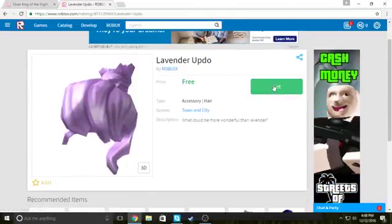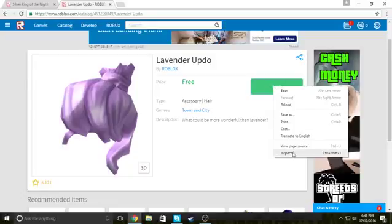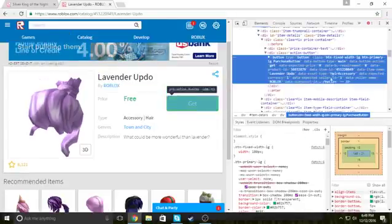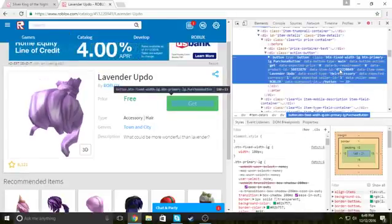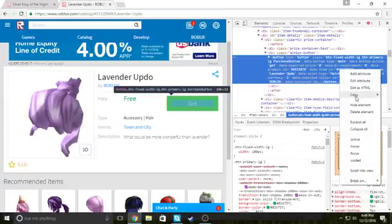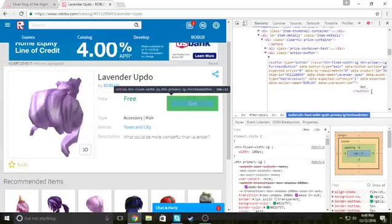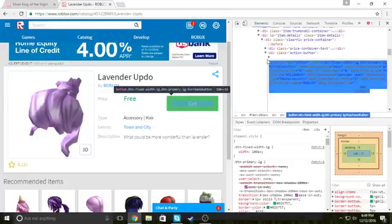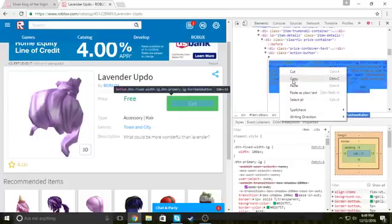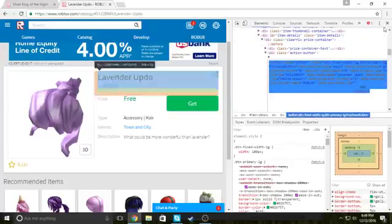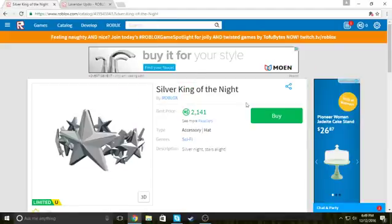And so, you right click on it, click inspect. And then you gotta copy all of that as HTML. And highlight it all and copy. And close out of that because you don't need it anymore.